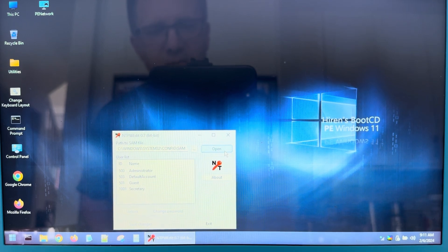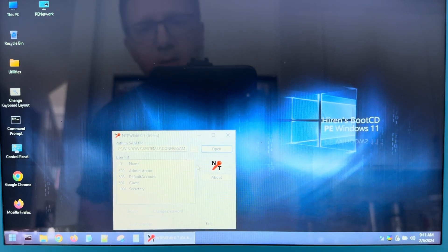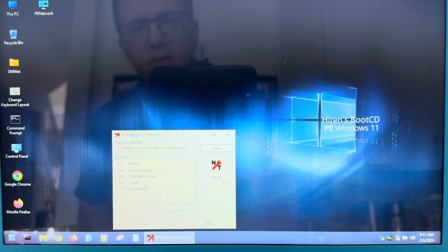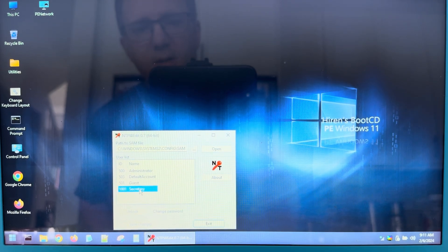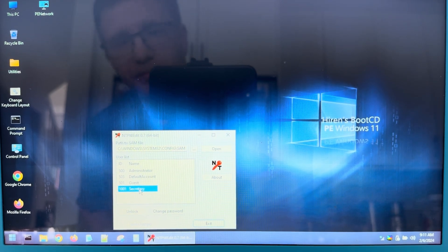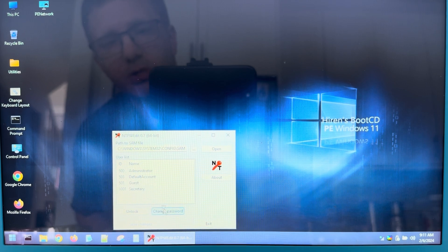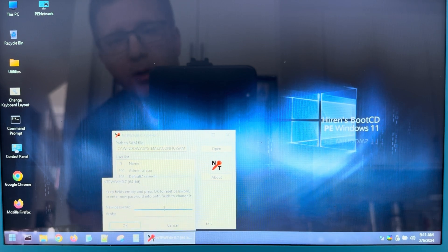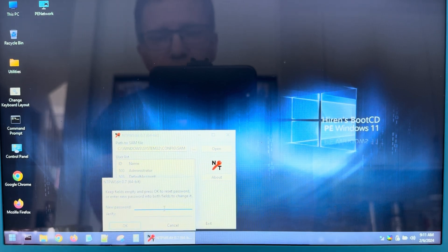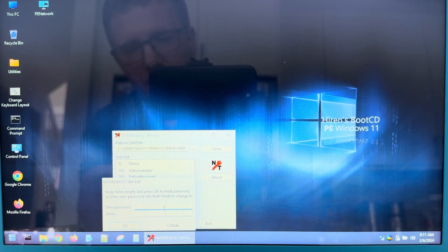The one in this case that we want to unlock is the secretary account. So I'm going to click on that one there. I'm going to say change password. And I'm just going to type in a password.